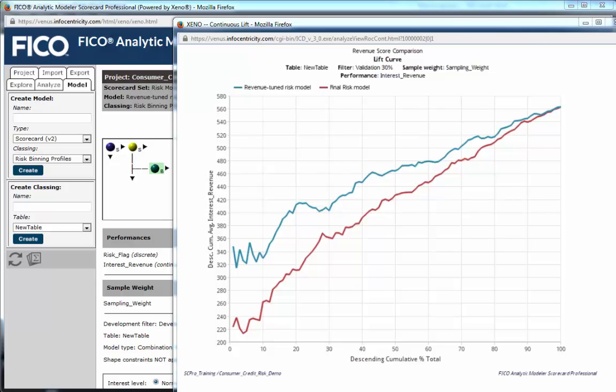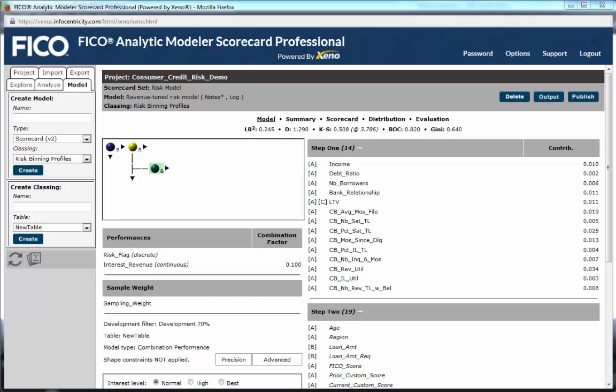This unique advanced feature is being used by our customers to balance a variety of competing objectives. Examples include response vs. risk, charge-off vs. bankrupt, short-term vs. long-term default performance, risk vs. attrition or prepayment, and ability to pay vs. risk.